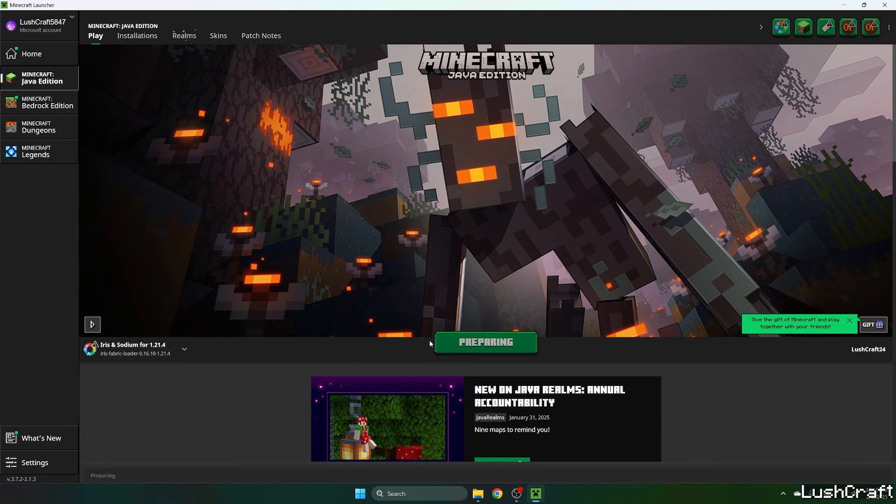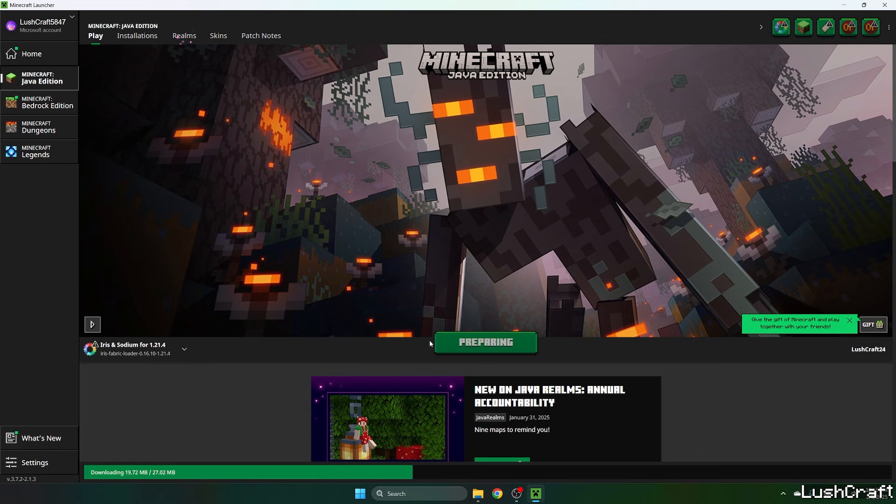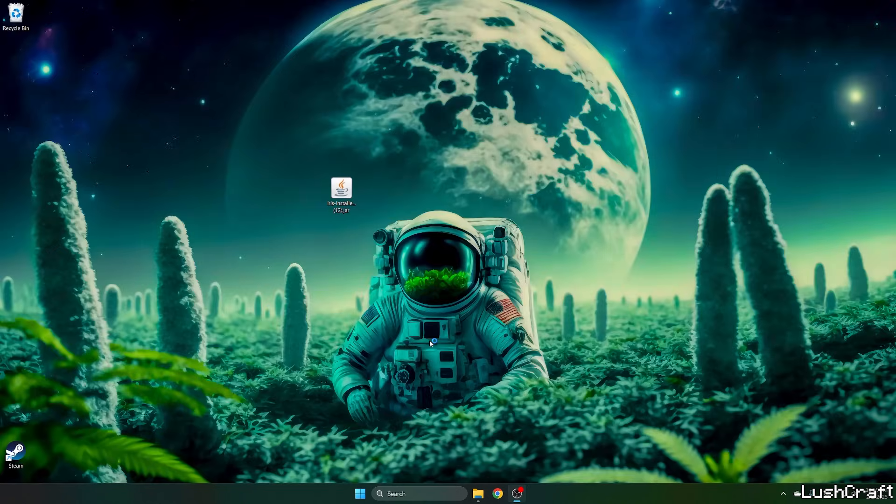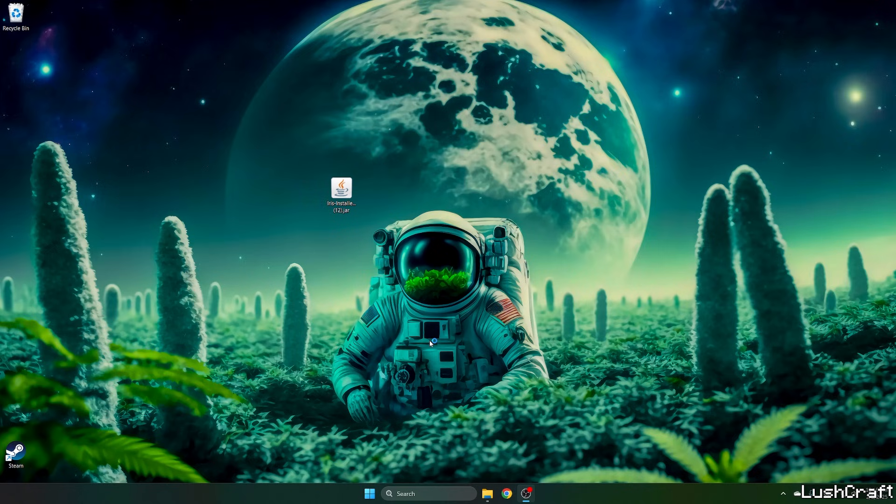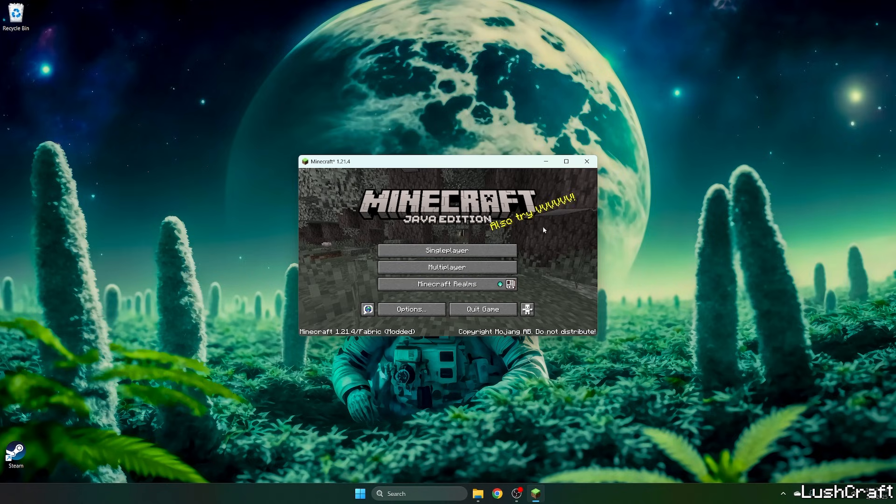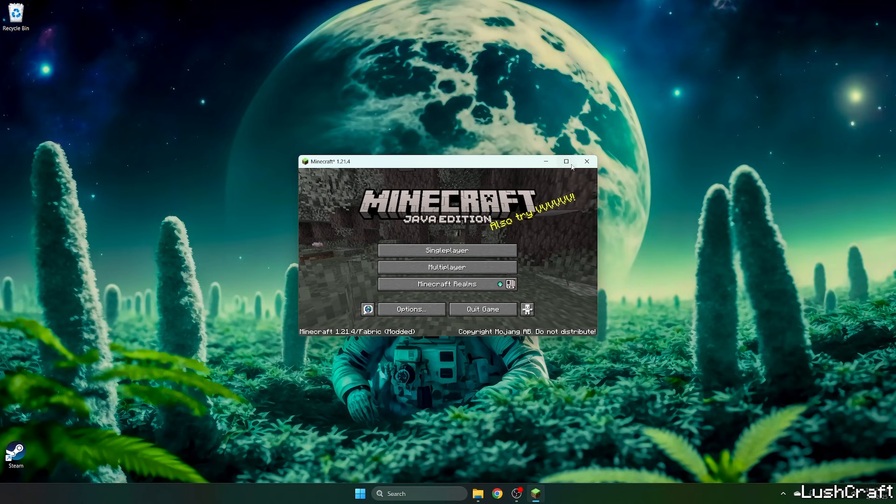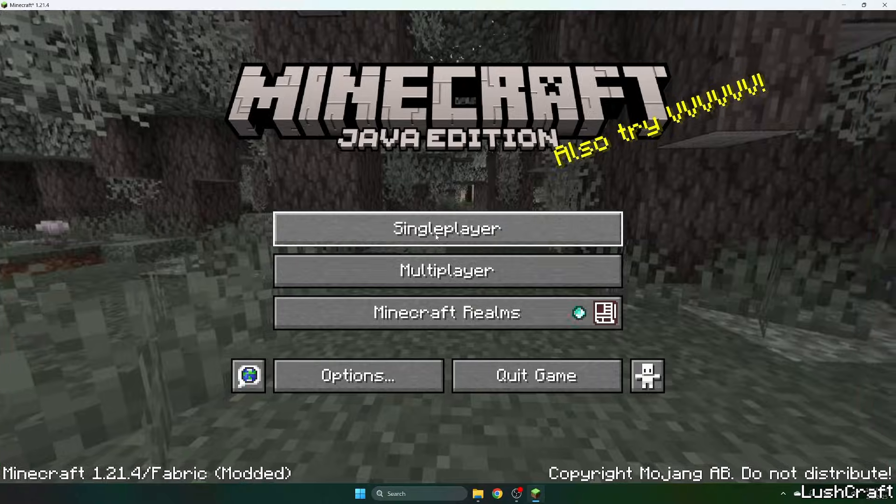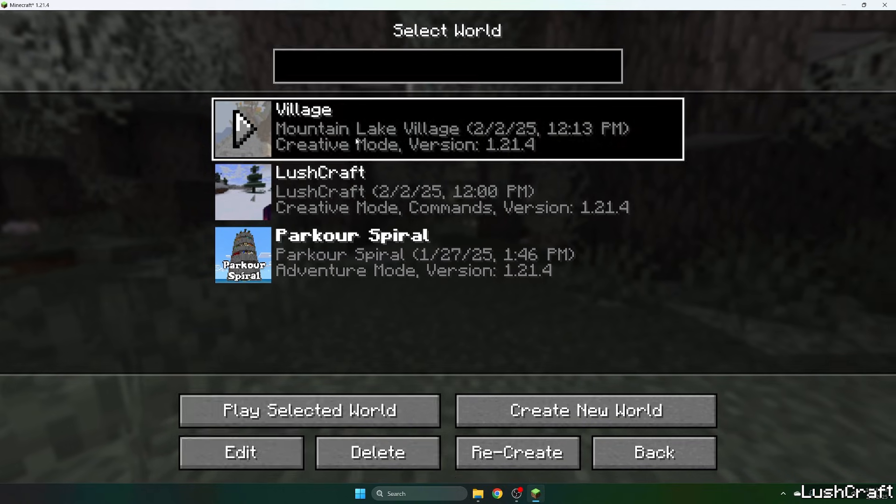Select the Iris and Sodium for 1.21.4 and hit play. Now let's just wait until Iris downloads some stuff and let's wait until we get to the Minecraft menu. Finally, we are in here. Now let's go to single player.